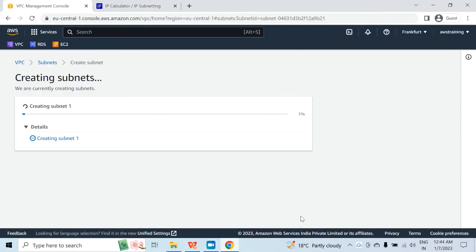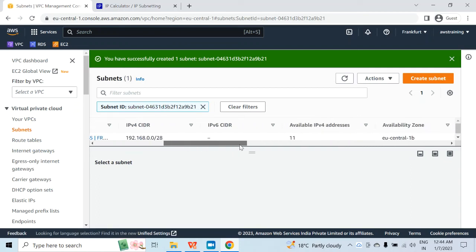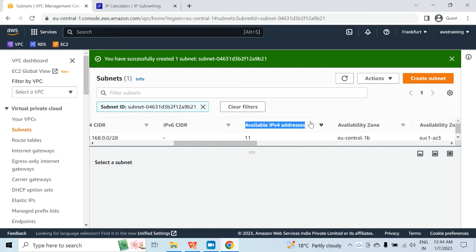If I scroll right and look at the available IP addresses column, I can see 11, not 14. One IP has been taken by network and one by broadcast, but still you should have 14. It shows 11 because AWS is utilizing three more IPs — one for DNS, one for extra networking, and one for future purposes. So whenever you create any subnet in AWS, AWS will utilize a total of five IPs. That is why you have only 11 IPs available. But I want to use only one IP, so this is good enough for me.